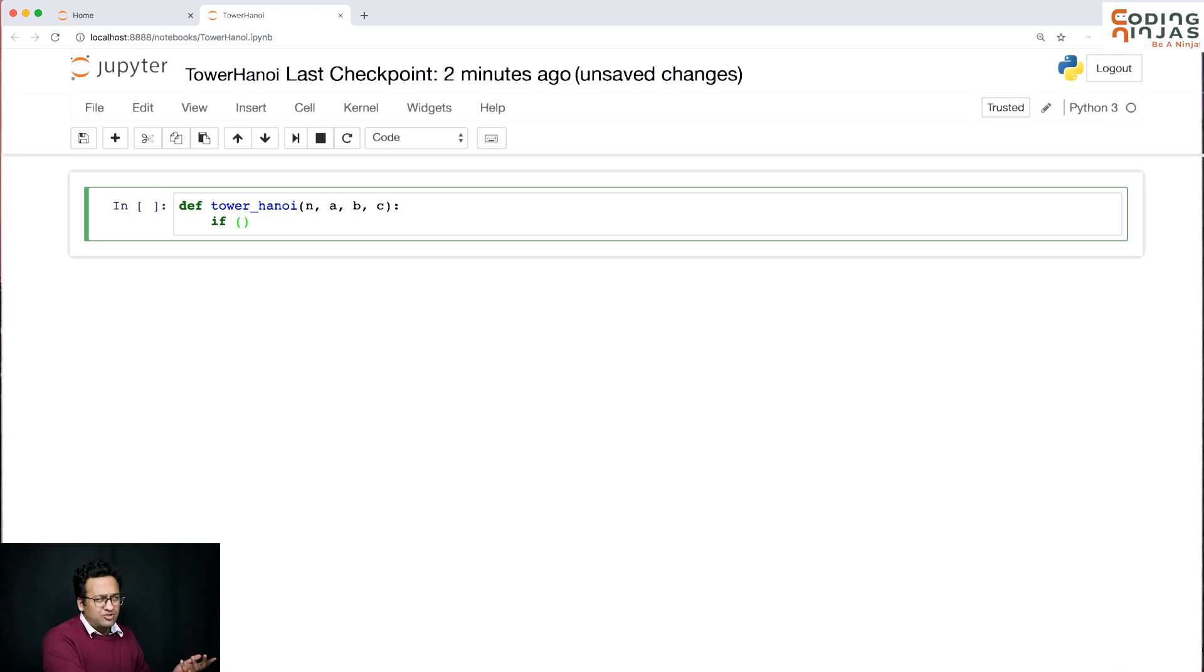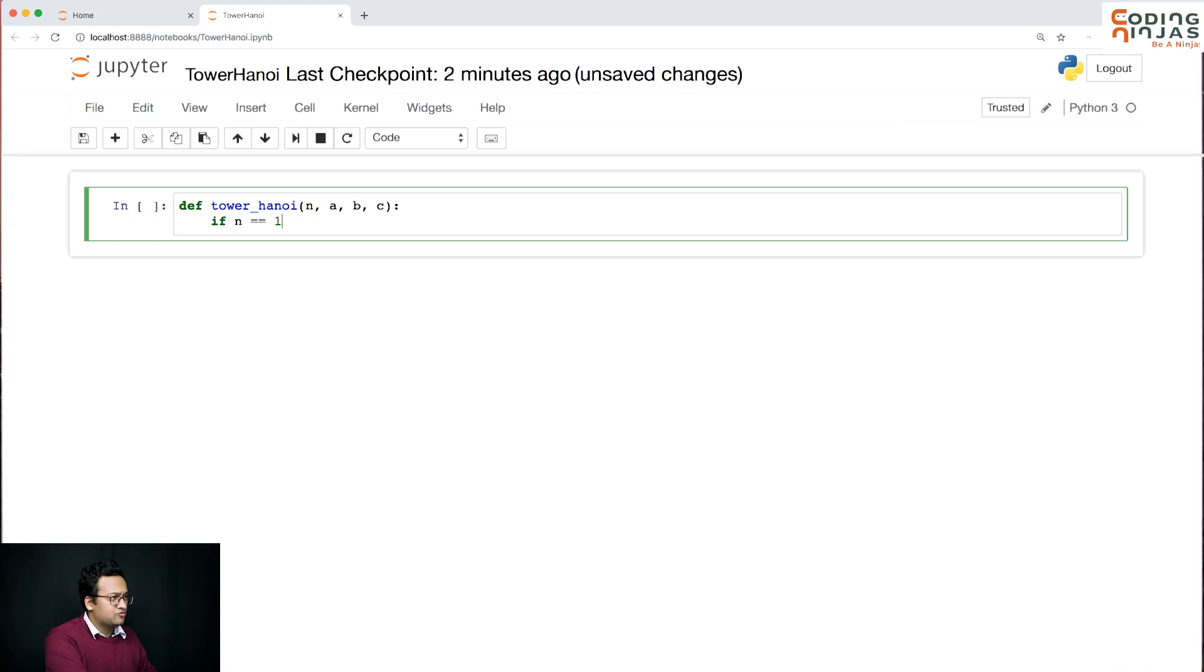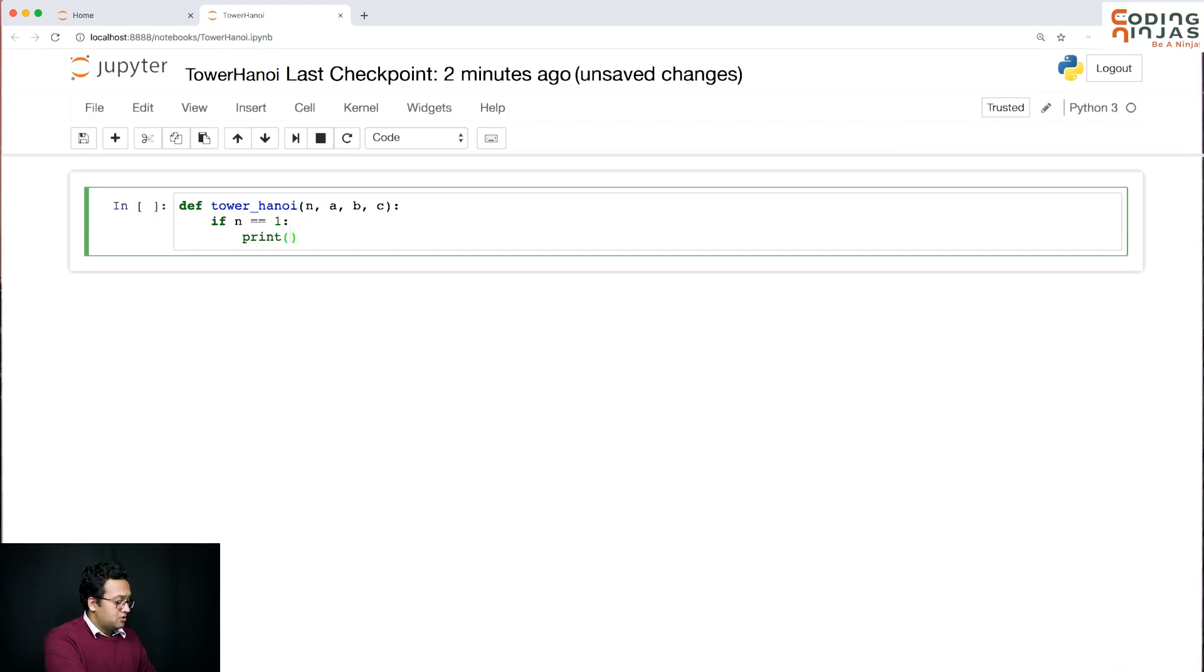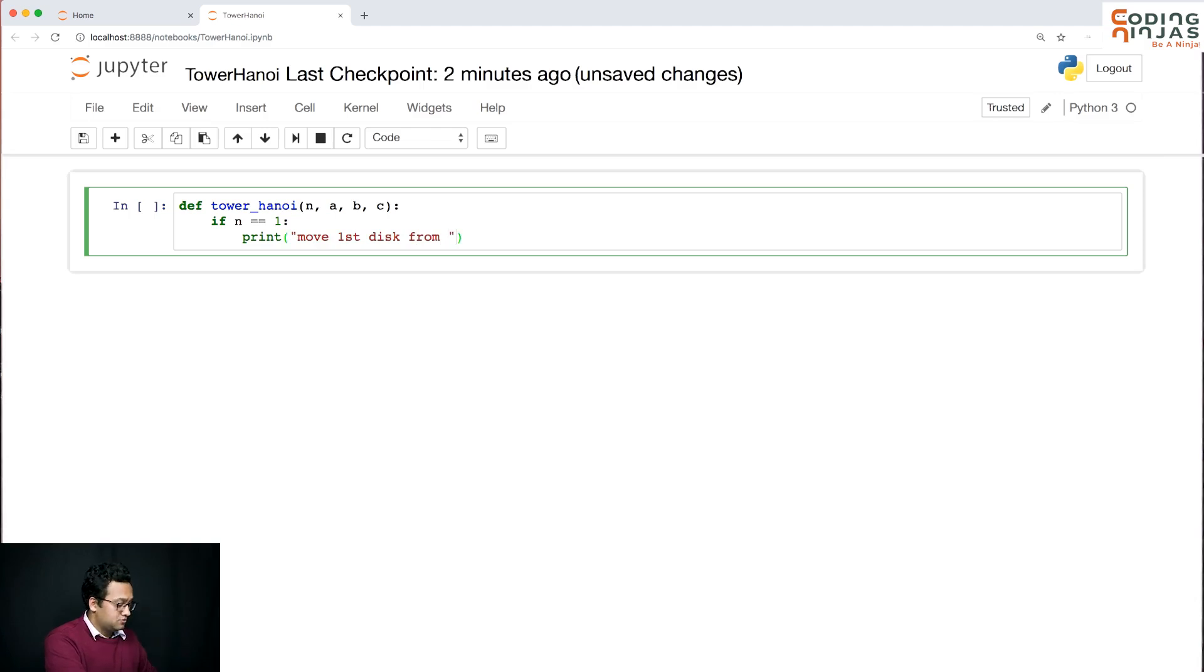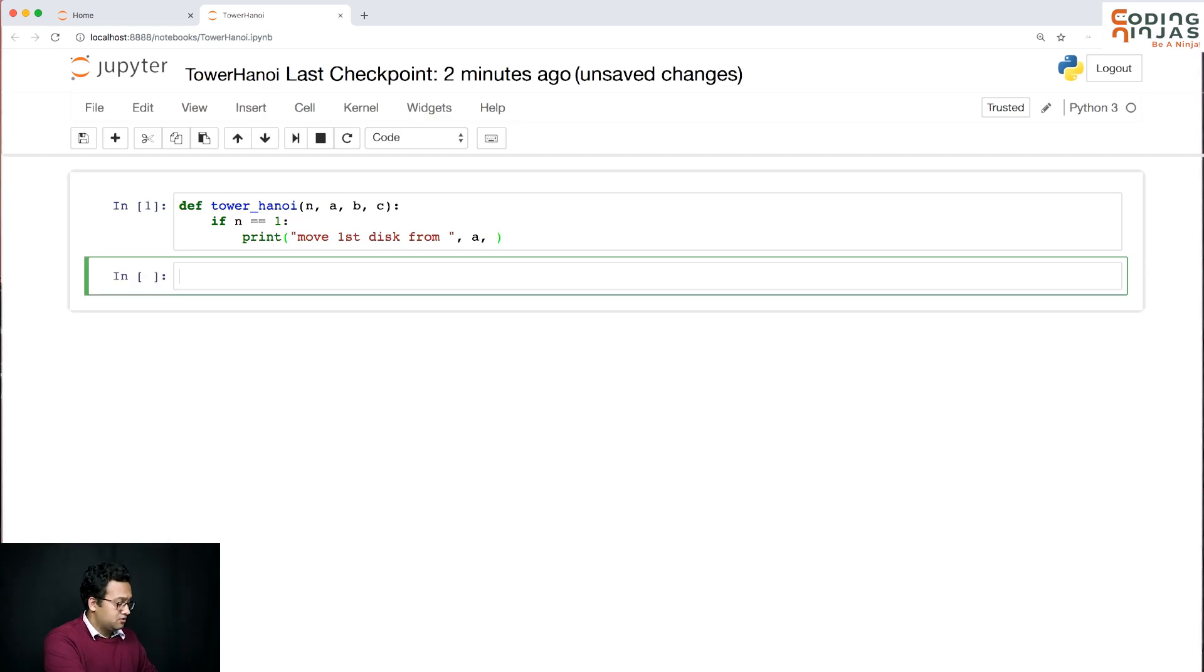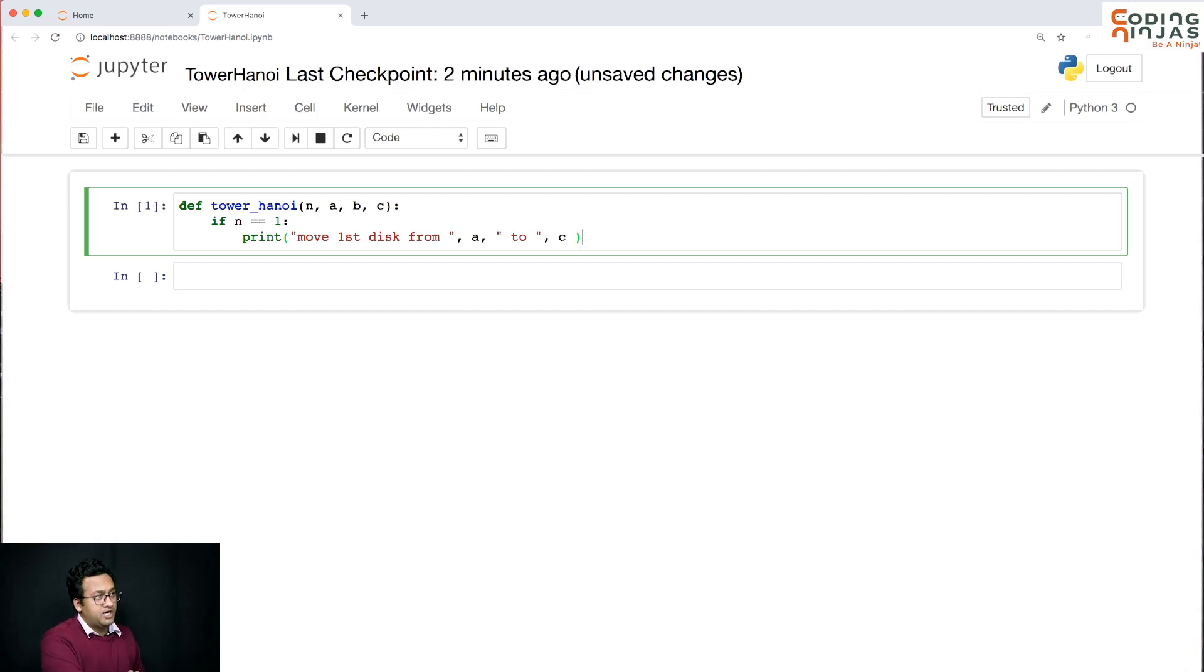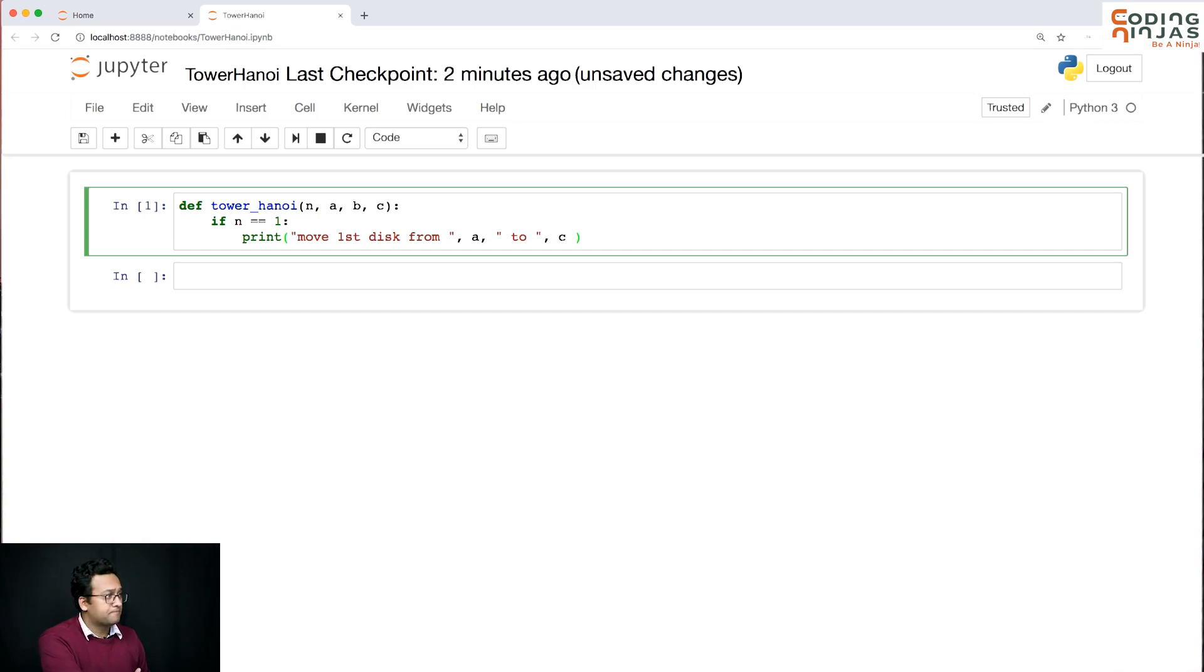So I can take n equals 0 as a base case as well or n equals 1 as the base case. I'm just taking n equals 1 as the base case, so I'm going to say print move first disk from a to c. So we'll just move that disk from a to c.